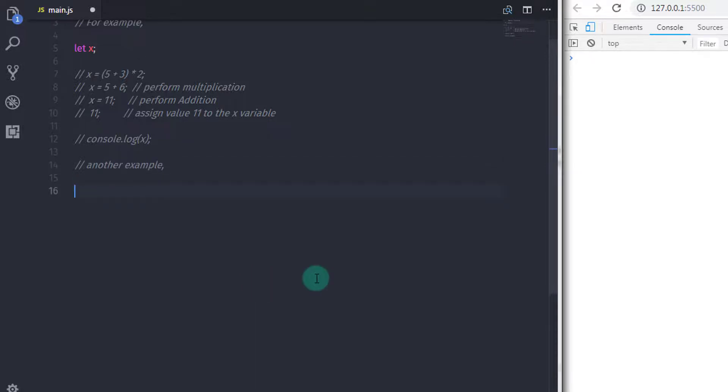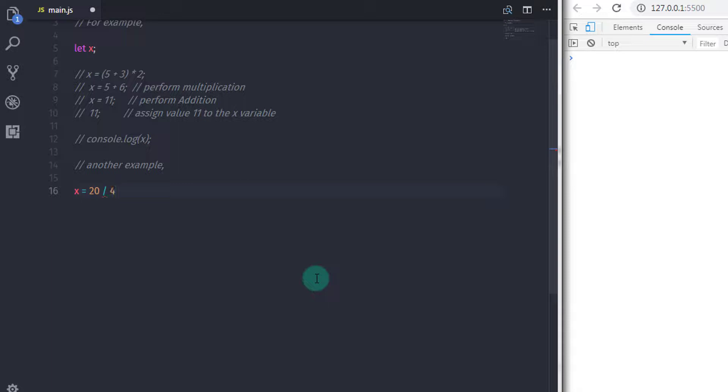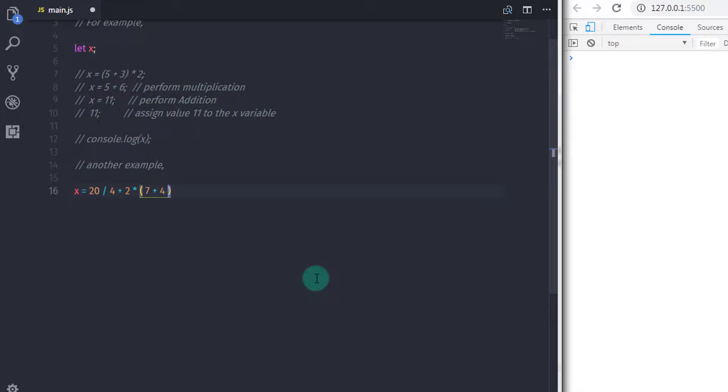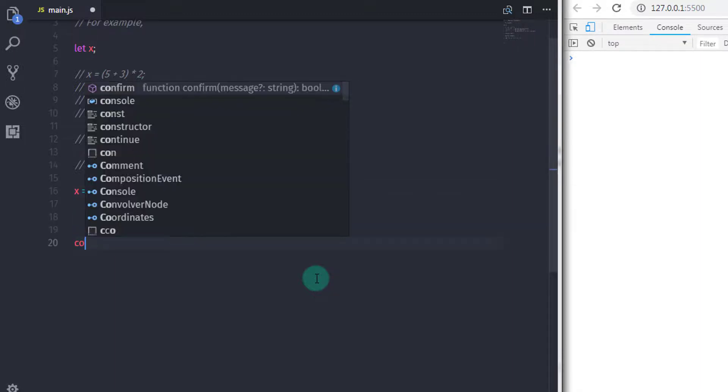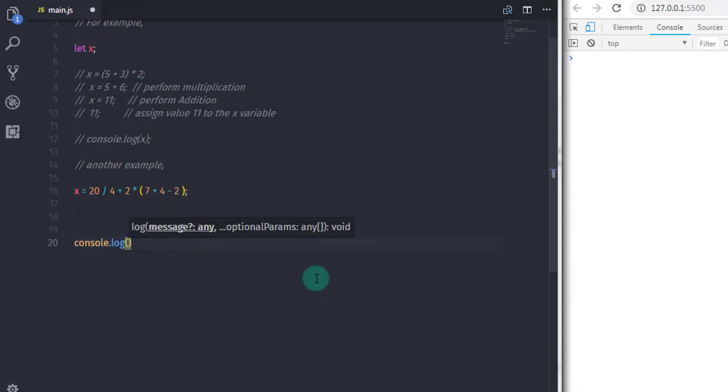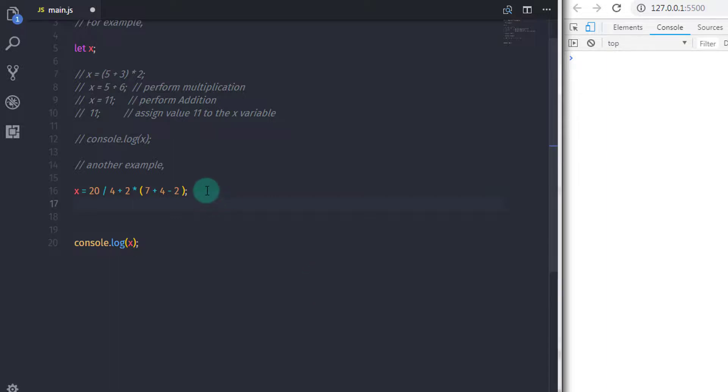And here I will say x is equal to 20 divided by 4 plus 2 multiplied by, and in the parentheses I will say 7 plus 4 minus 2, and I will just say console.log and specify x to print the value of the x variable.